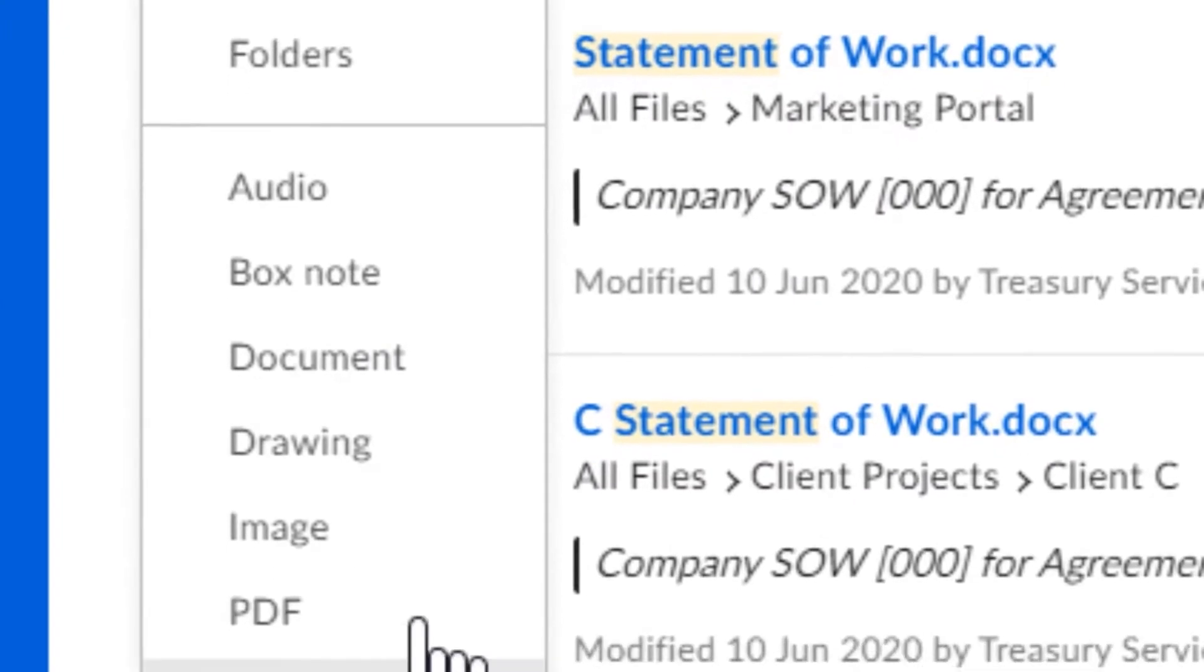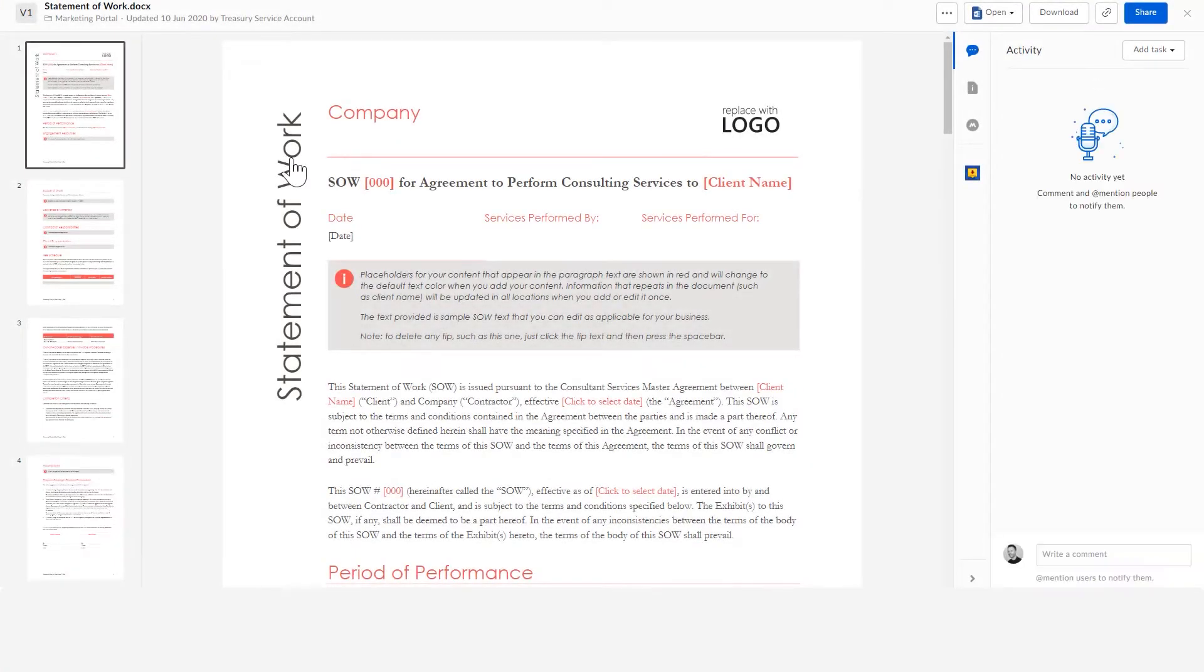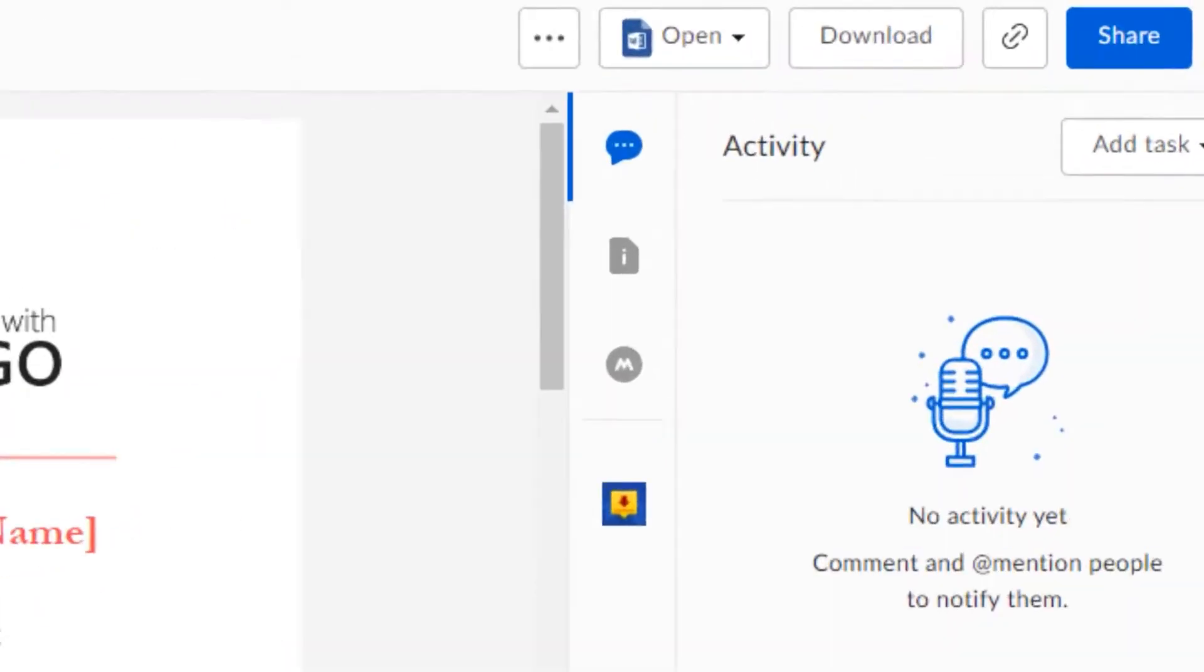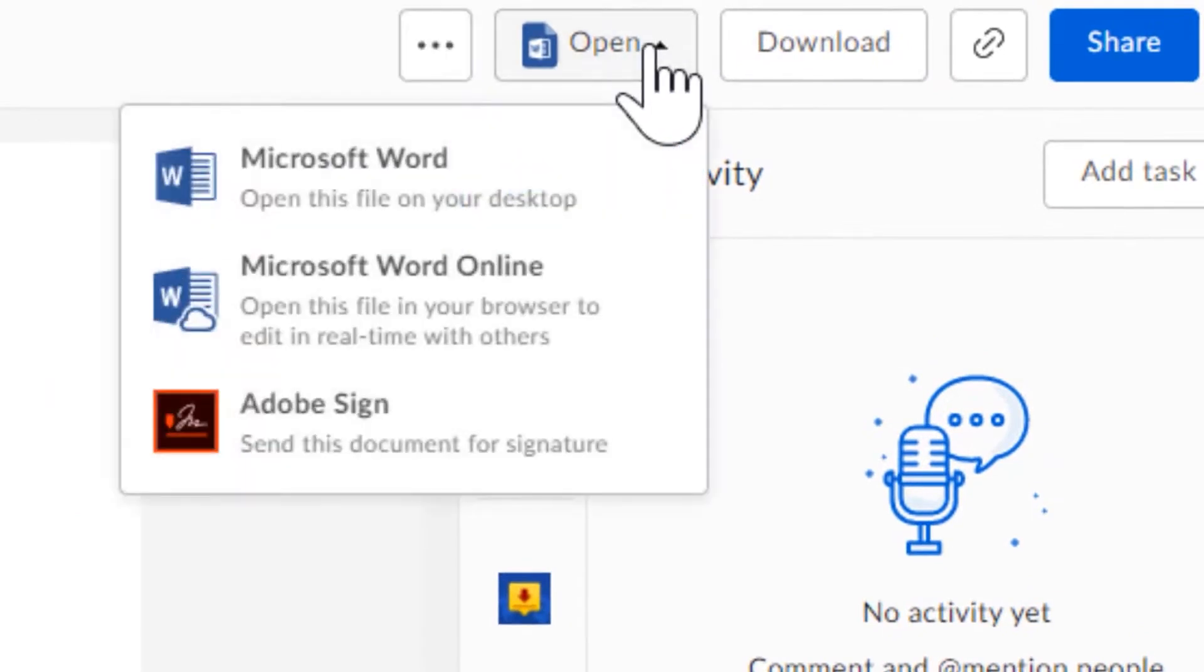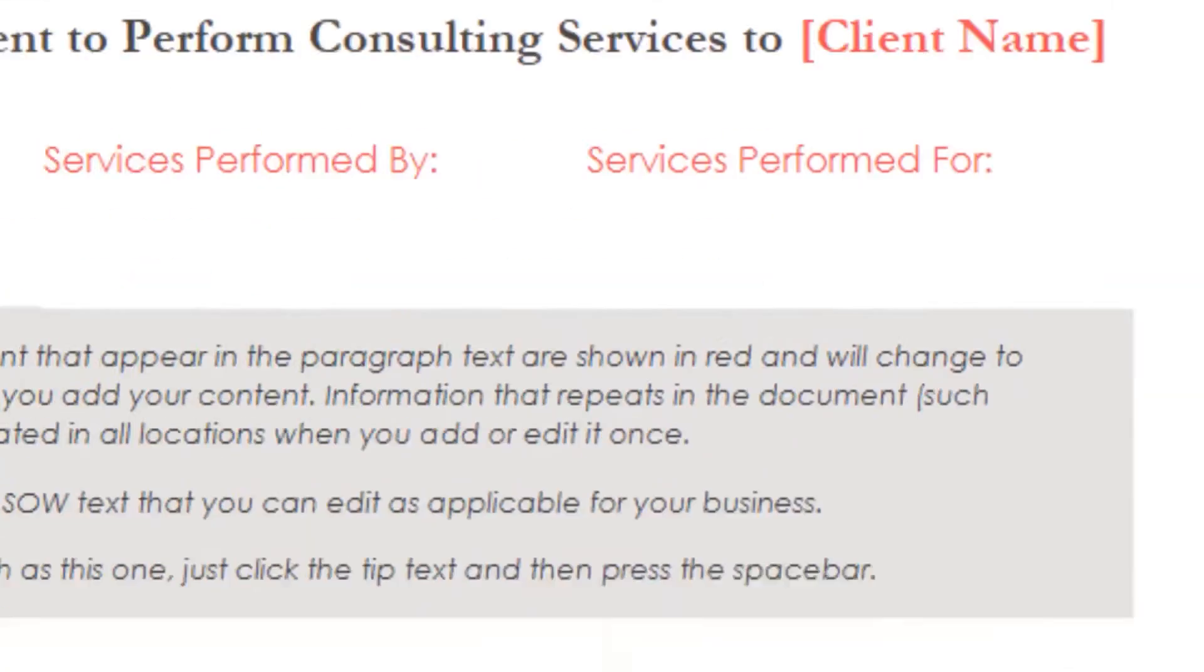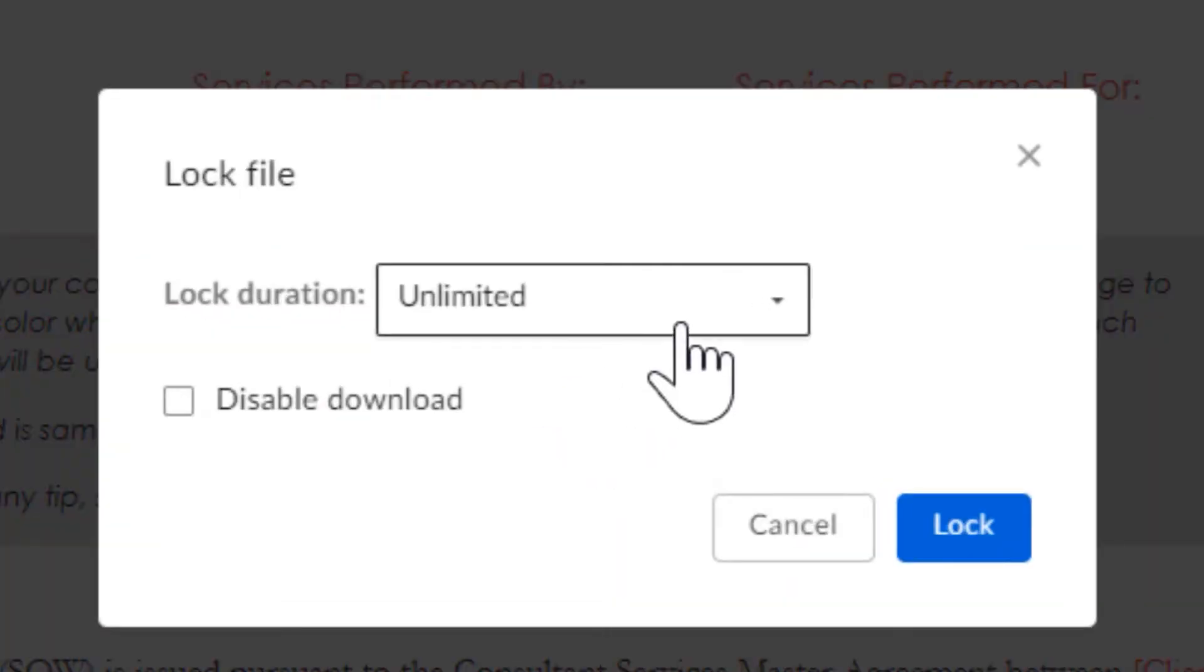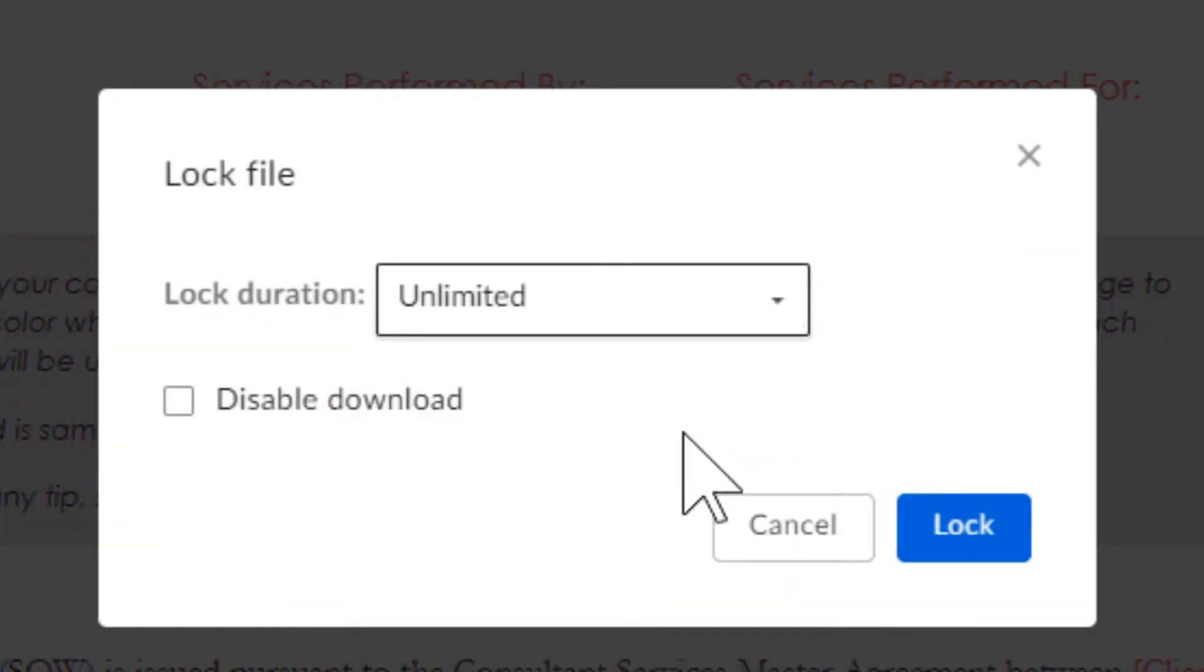Box also simplifies digital business processes. With Box Sign, an integrated e-signature feature, handling sales contracts, offer letters, and vendor agreements becomes more streamlined and cost-effective. This integration is a key aspect of Box's approach to modernizing business workflows.